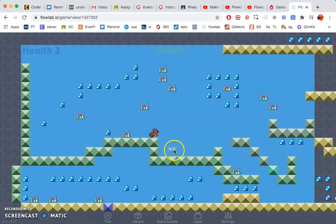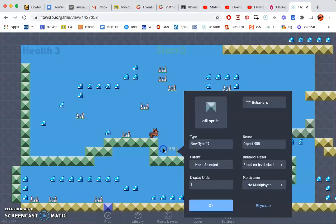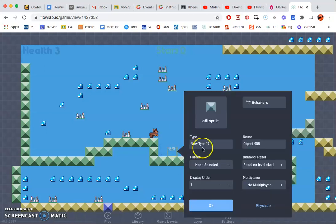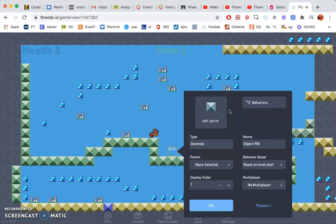So go ahead and click in that area. Click create. Go ahead and rename it. I'm going to go ahead and name mine Goomba because we're going to be making something similar to the Super Mario Brother Goomba.